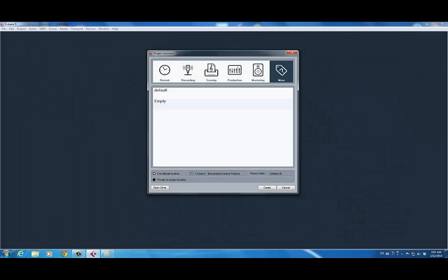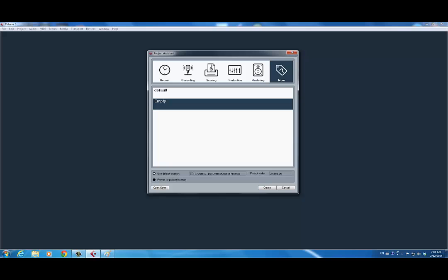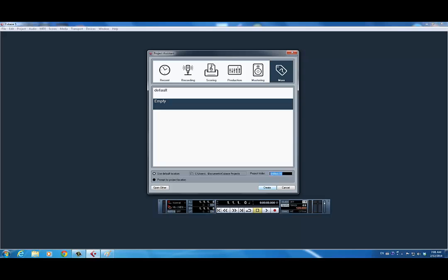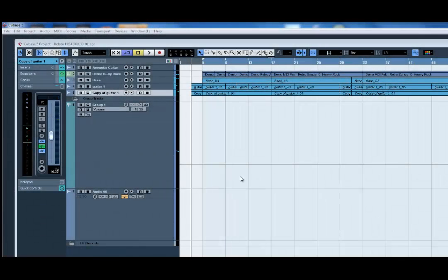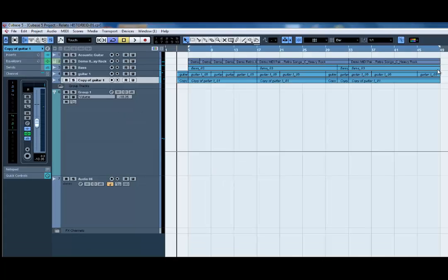When you open Cubase the first thing you will see is a project assistant, and there you have to choose what kind of project you're going to open. In my case I'm going to select the option 'More' and then the empty one. Once you do that you want to name the project folder, so you put the name of the song in there.